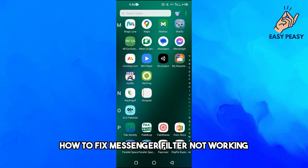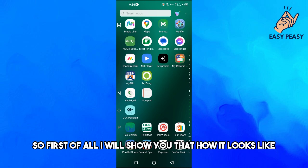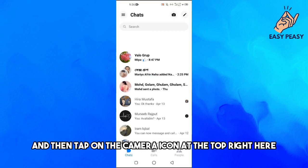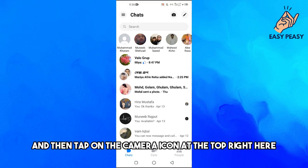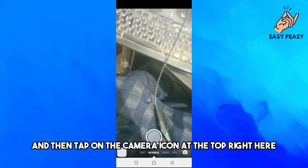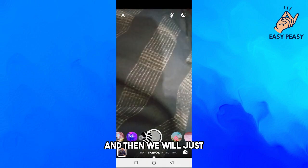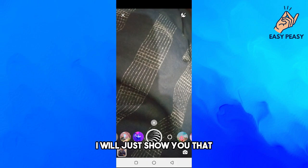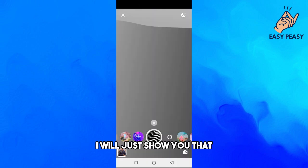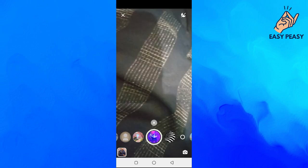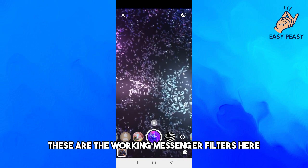In this video, I will tell you how to fix Messenger filter not working. First of all, I will show you how it looks like. We will open up the Messenger and then tap on the camera icon at the top right here.